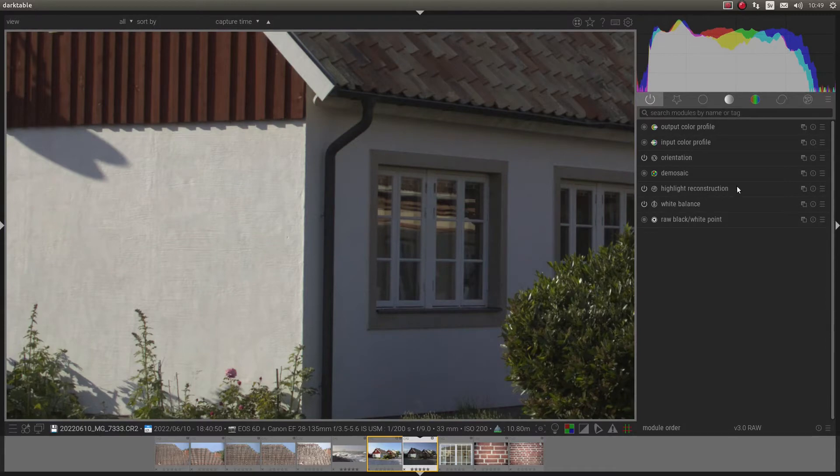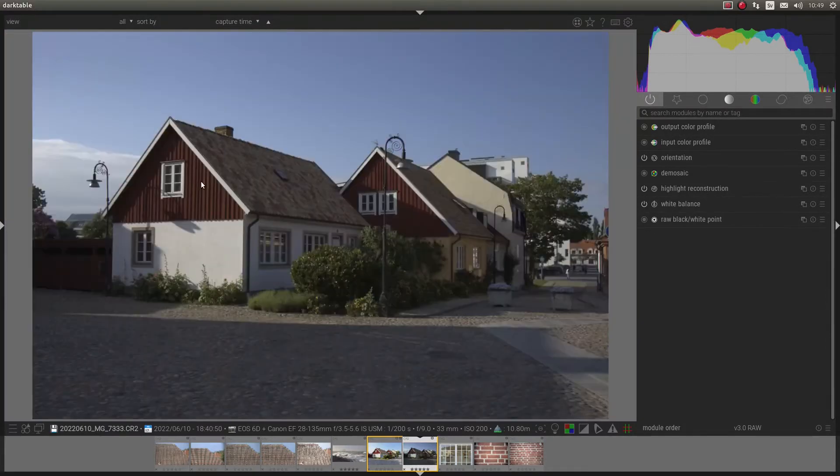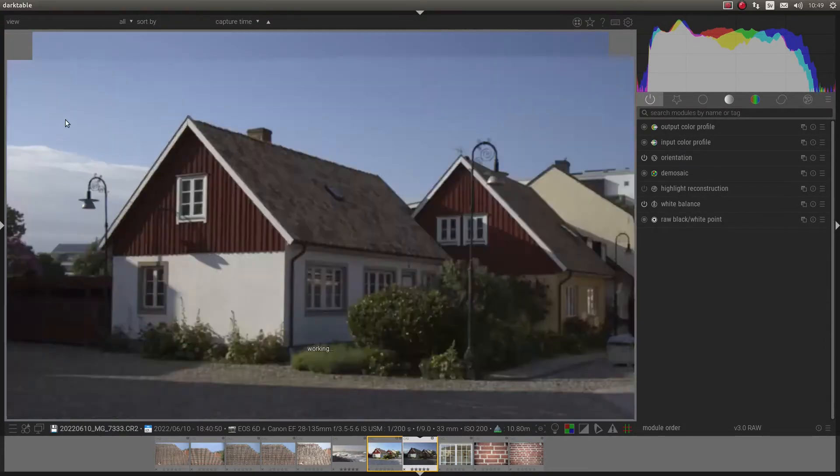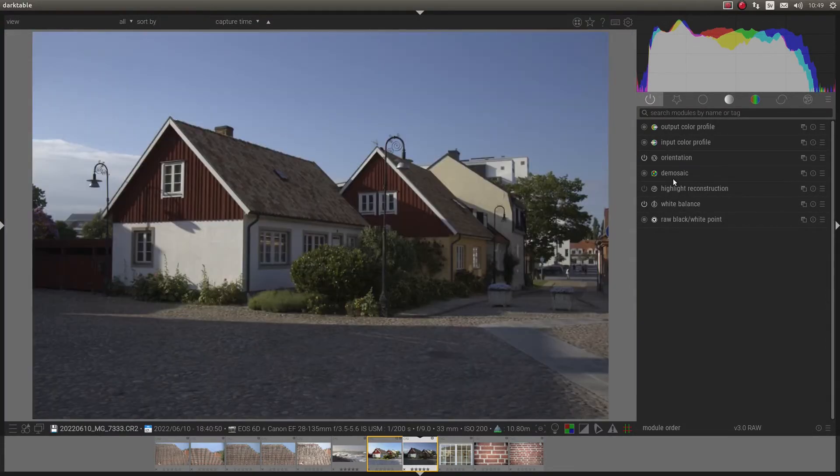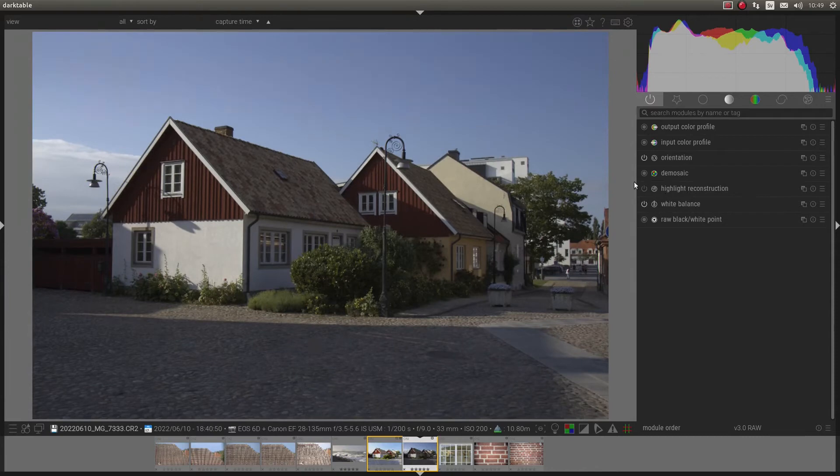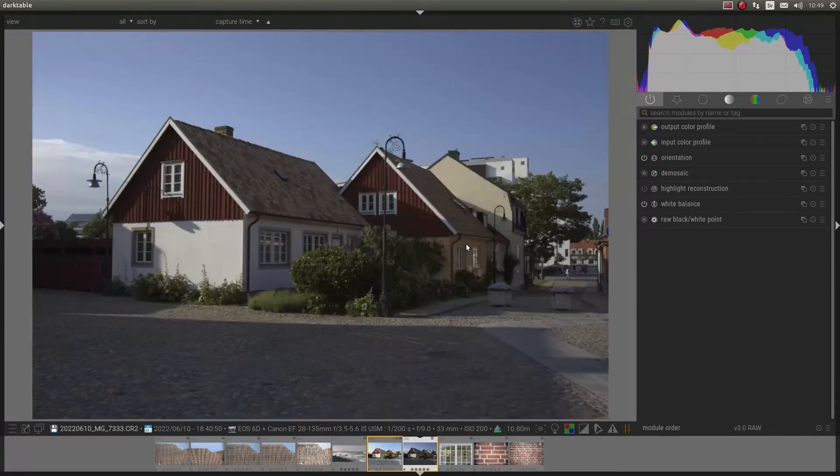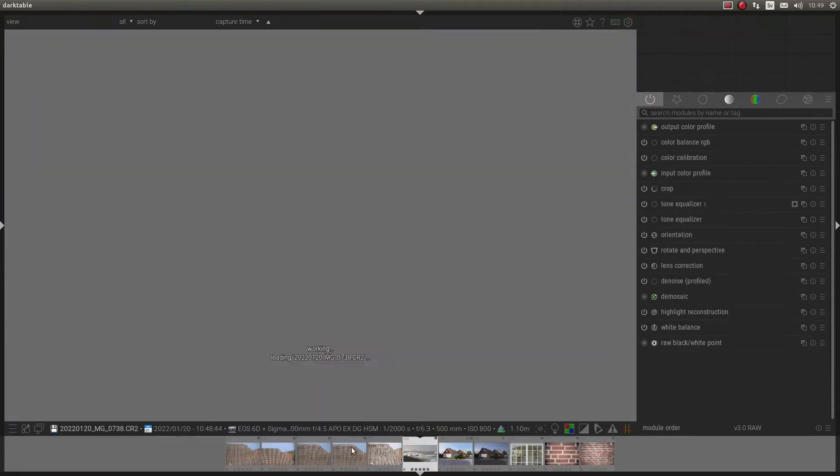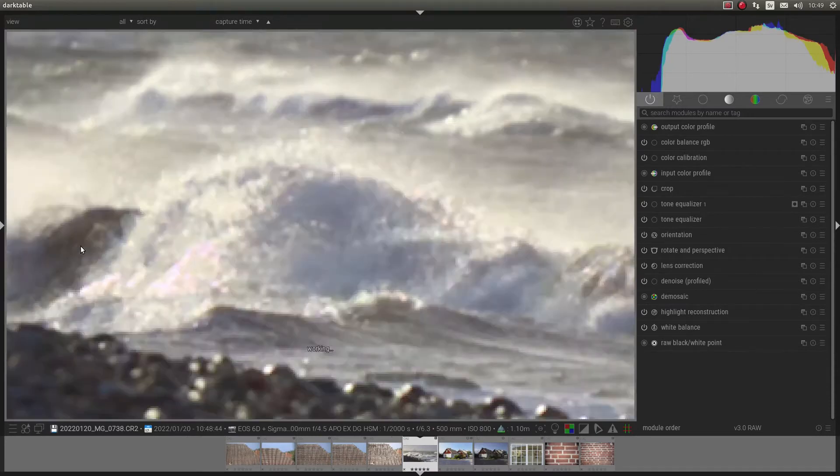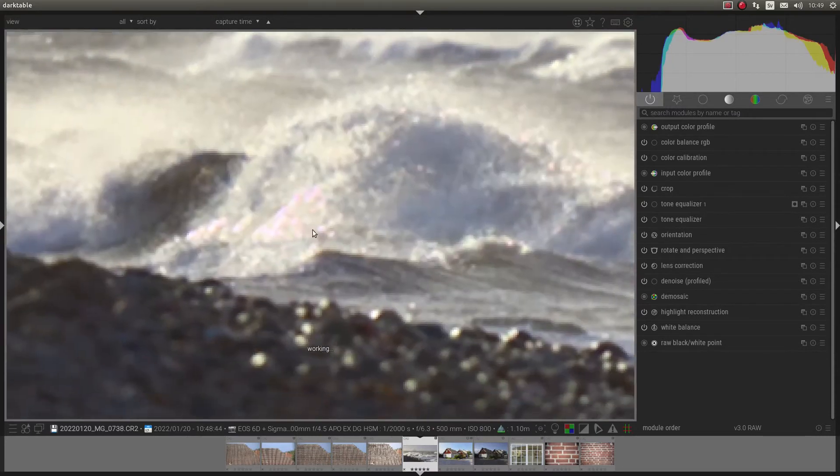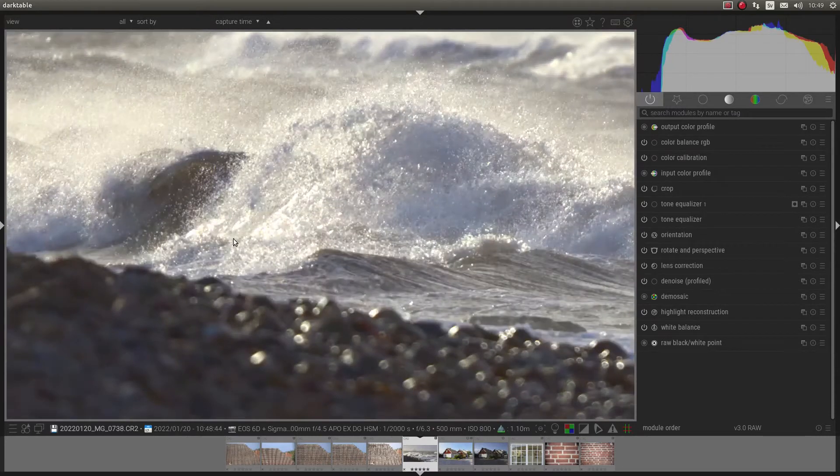Highlight reconstruction. Nothing happens. It's because I don't have any blown highlights in this picture. But I do have it in this picture. So let's go to this area.